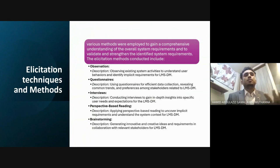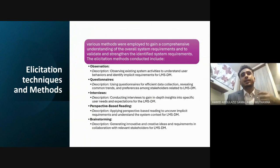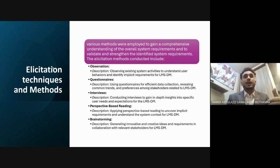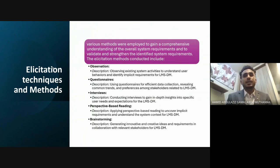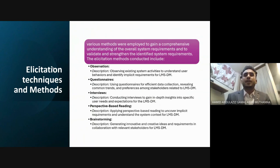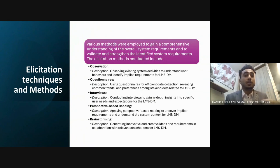The first one is observation — observing existing systems and activities to understand user behaviors and identify and collect requirements for LMSDM, which is our system. The second one is questionnaires, using surveys for efficient data collection and revealing user comments and preferences.